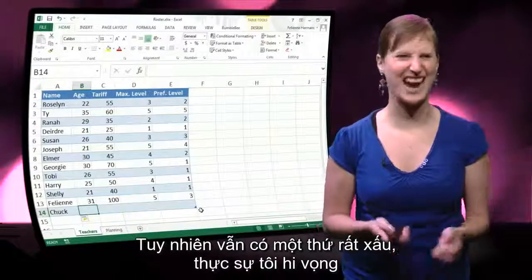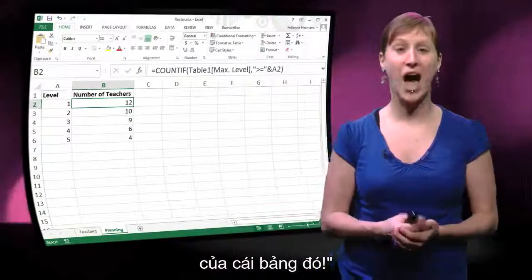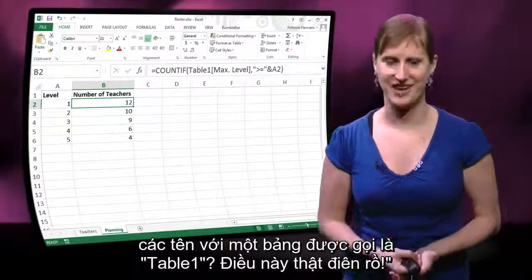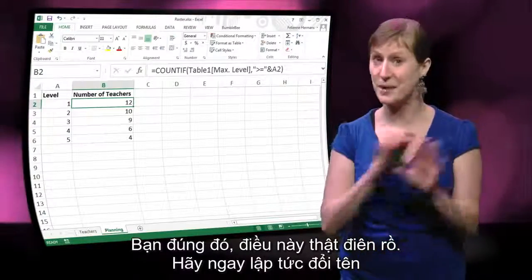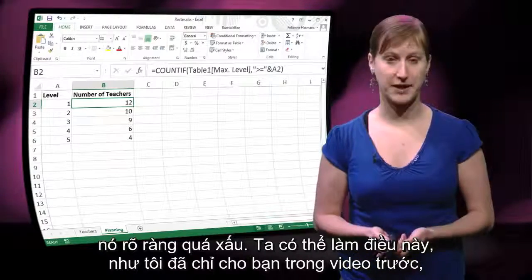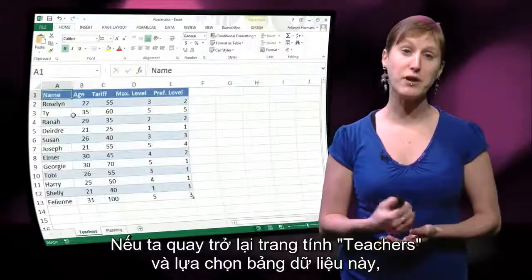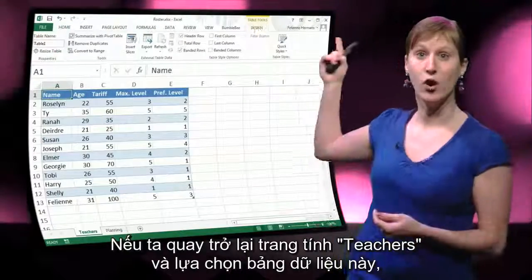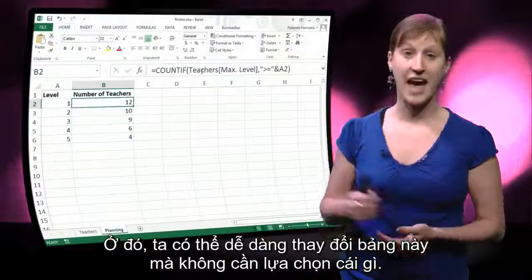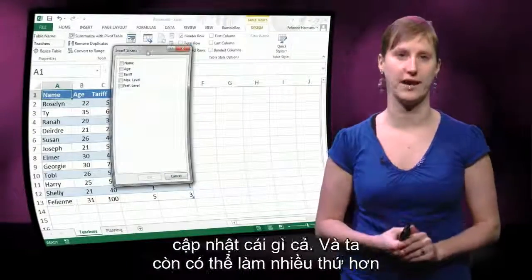There's one thing that's super ugly — I hope you have been shouting at your computer screens: oh no, I don't like the name of that table. How can you have a video about named ranges with a table that's called Table 1? That is crazy. You are right, that is crazy. Let's immediately change the name of that table. We can do that with the name manager as shown in the previous video, but there is another solution. If we go back to the teachers worksheet and select the data table, we get an additional tab in the ribbon, and there we can easily change our table name. You see that within the formulas now we get 'teachers' instead of Table 1 — we don't have to update anything.